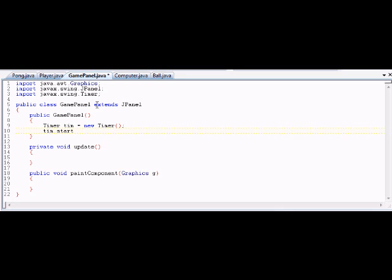The timer takes a couple of arguments, but I'll explain that in a second. And we're going to tell it to start. Start is a method for Swing's Timer that, surprise surprise, starts the timer. And as you can guess, there's a stop too. I don't use anything besides start and stop.